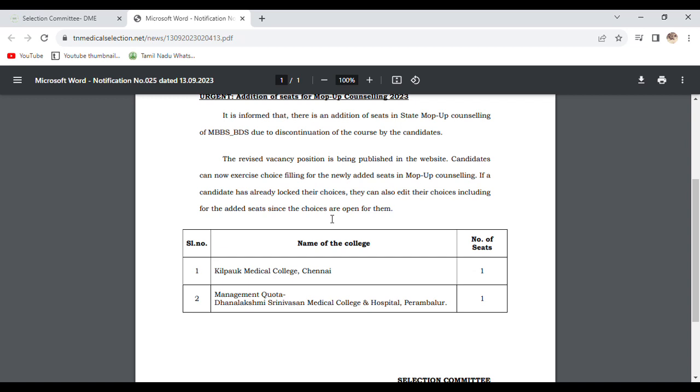Since the choices are open for them, if you have already done choice filling or choice locking today, you can still do the choice filling and correct your choices.